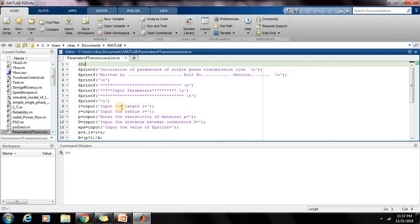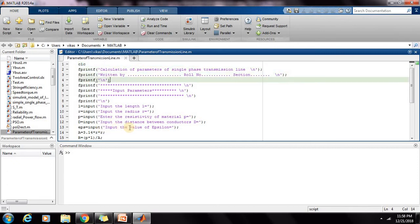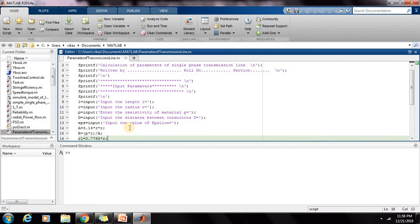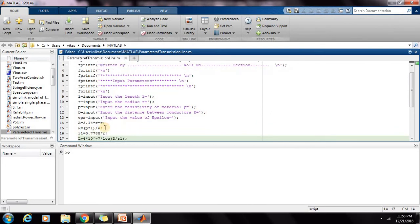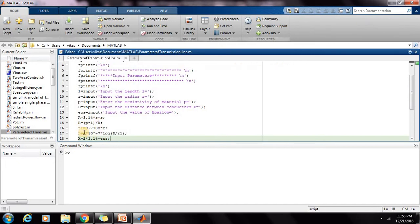For resistance we need length, R, resistivity. Unknown parameters, next unknown parameter is D. We need to give this D also, then epsilon. Before the calculation of R, we need to calculate A is equal to πR². We can write it as 3.14×R×R, or directly we can write it as π×R×R.